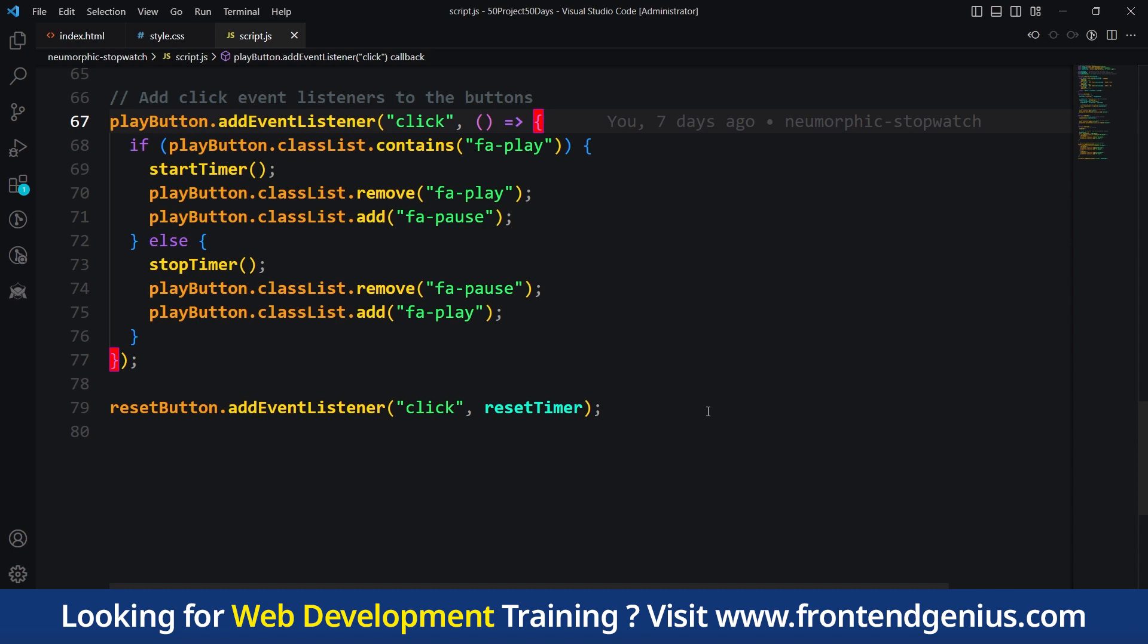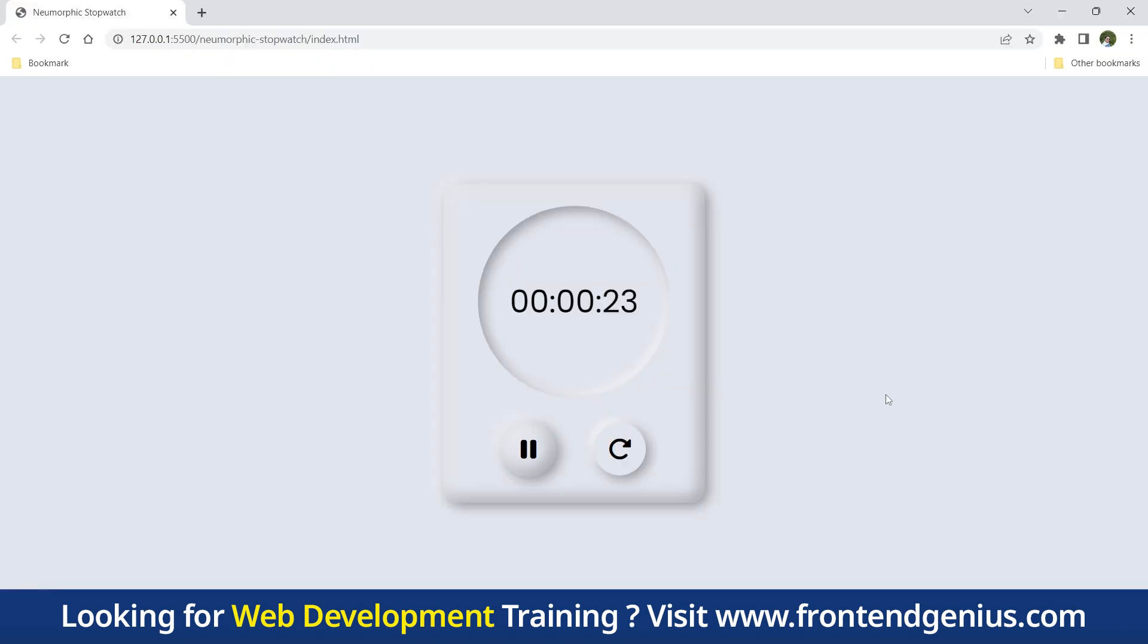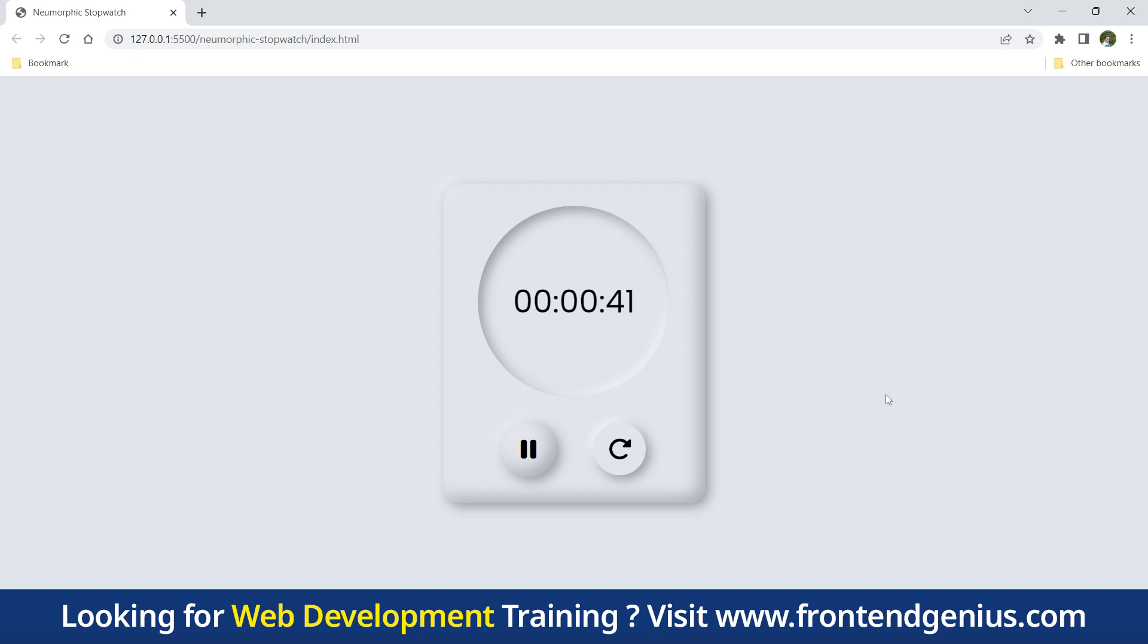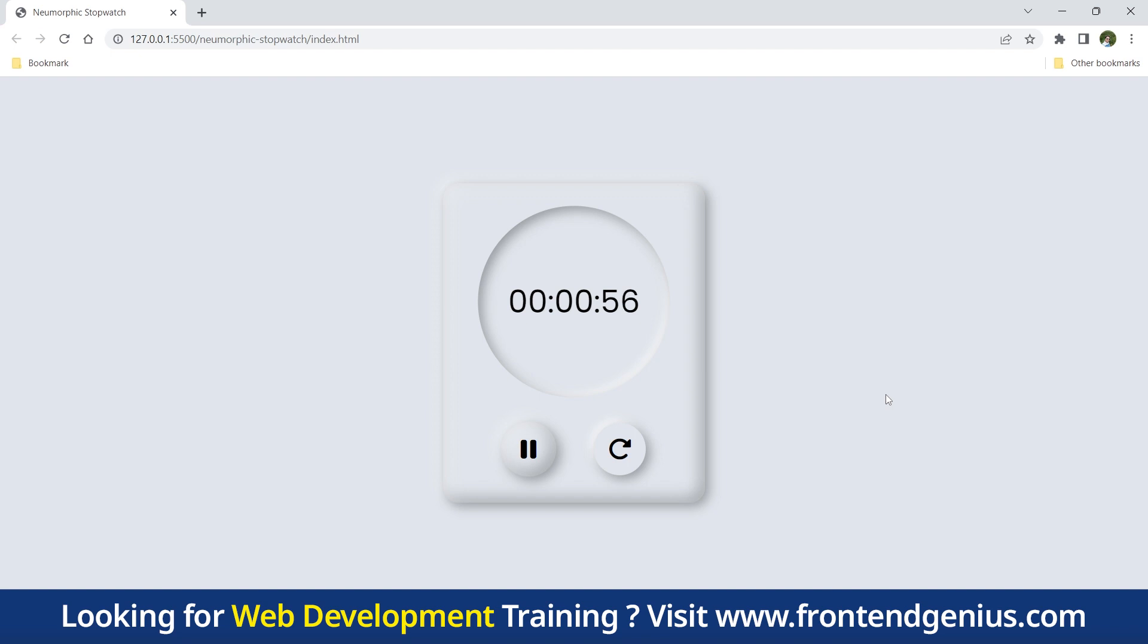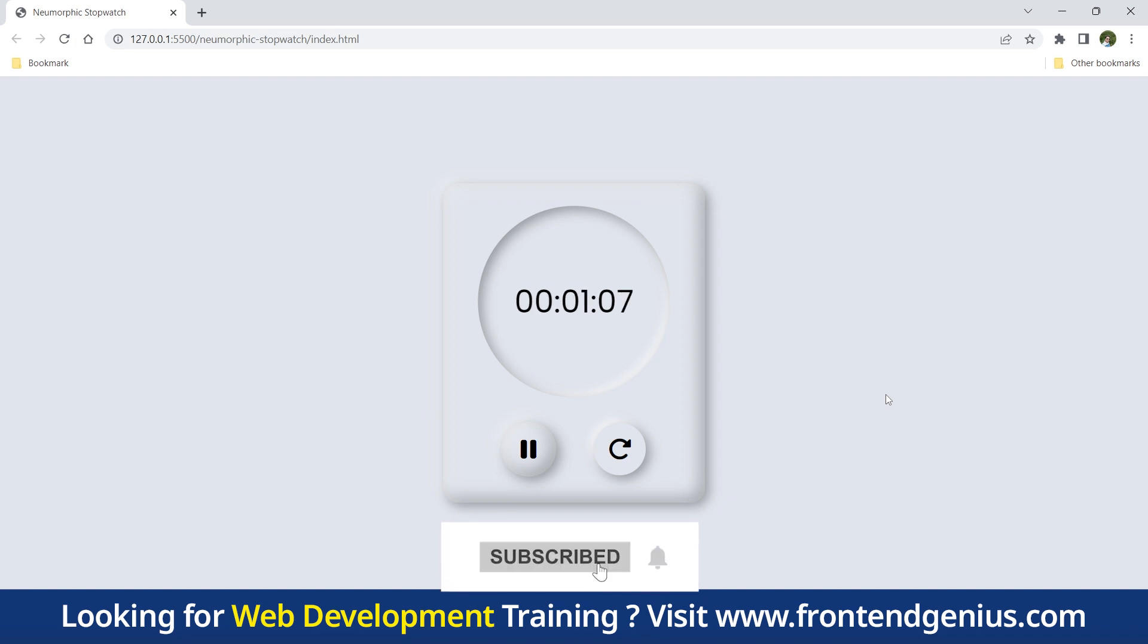That's all for today's episode of 50 projects in 50 days. We hope you enjoyed building this captivating neomorphic stopwatch as much as we did. Remember, practice is the key to mastery, so keep coding and exploring new projects. Don't forget to like this video, it will really help motivate me to give you nice content creating awesome JavaScript projects. Please subscribe to our channel and hit the notification bell to stay updated with our upcoming projects. Until next time, happy coding. Bye.